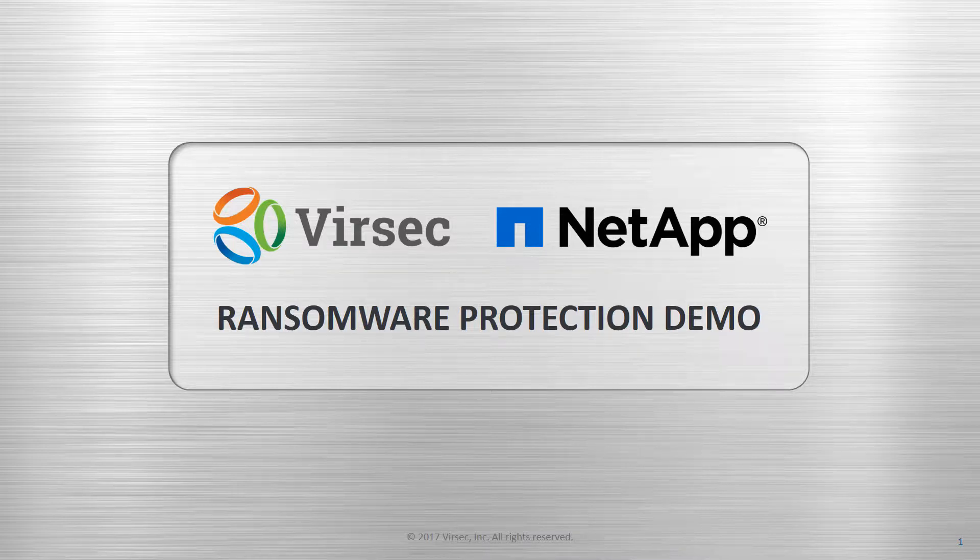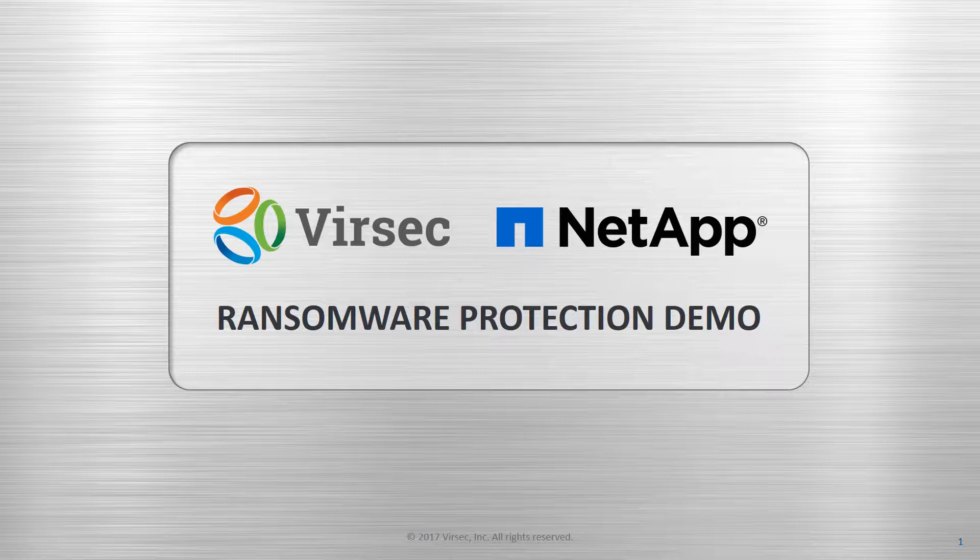This demo will show the VerSec Armas platform in action in conjunction with the NetApp SnapLock solution. VerSec protects against today's most challenging fileless cyber attacks in real-time with complete accuracy.